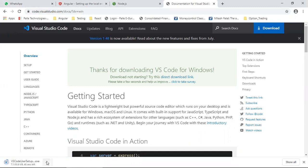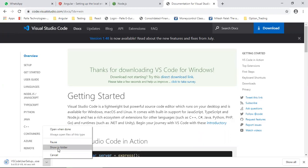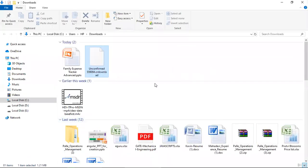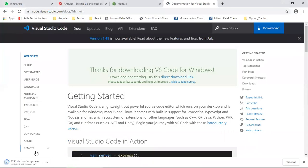It will take some time to download. Once the downloading is completed, we can install it.